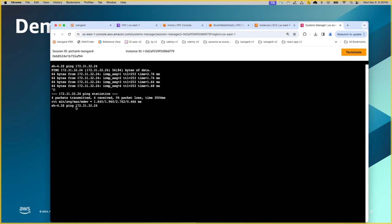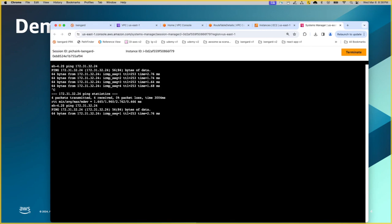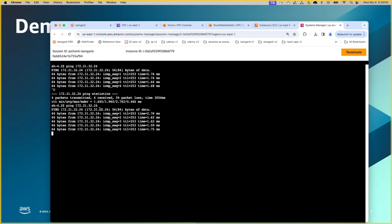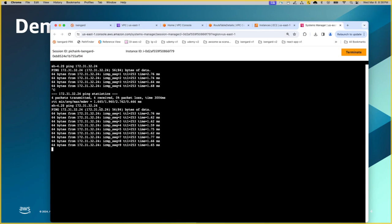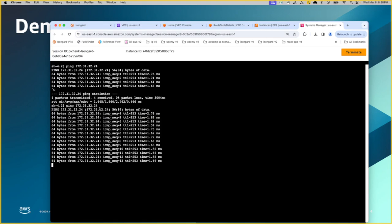This is the resource on the other side of the AWS account. So we are pinging from the local left AWS account compute resource to the right side. And as you are seeing here, the ping connectivity is successful, meaning like the configuration that have been made on the transit gateway and the VPC subnets are working fine.